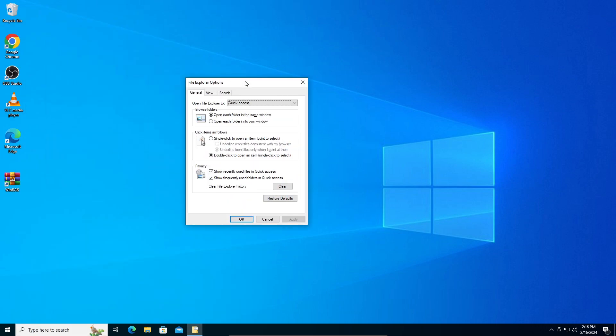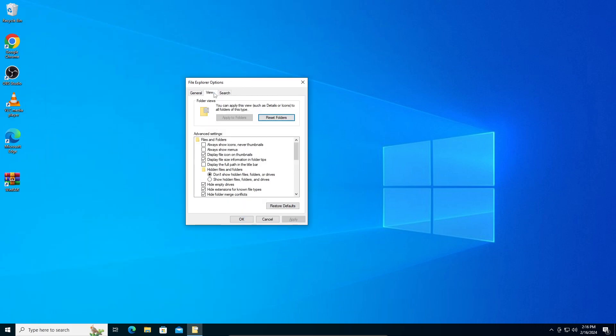Then here we're going to go into the View tab. You can see hidden files and folders. Make sure show hidden files, folders, and drives is checked, not don't show. Make sure it's shown, then click Apply and OK.